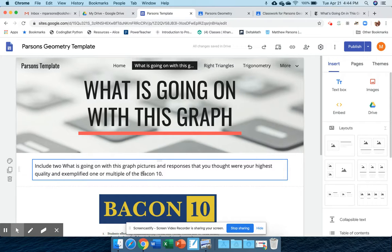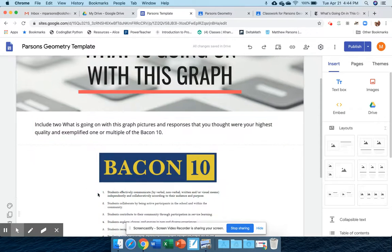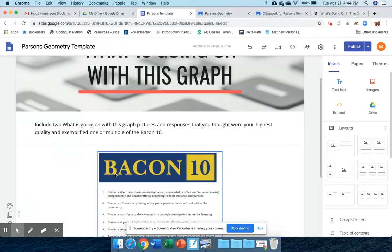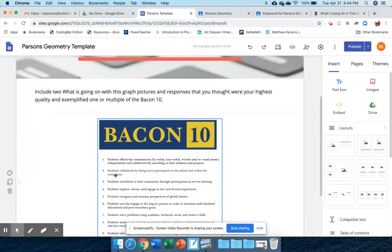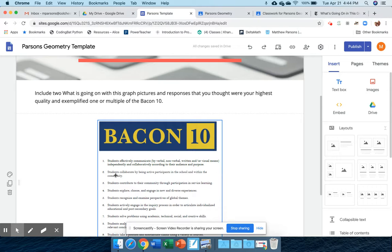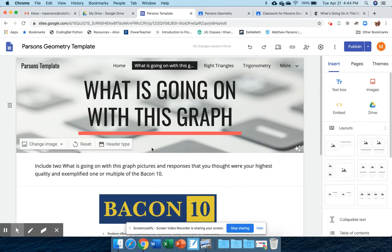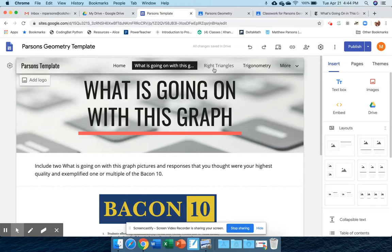You don't have to create a whole page, but it should be a well-written paragraph. You're going to include pictures and reflect on how they exemplified one or multiple of the Bacon 10 skills, which are core values in our school for all graduates.